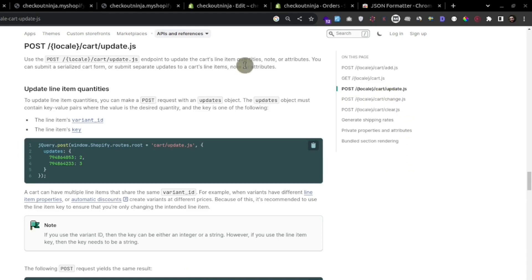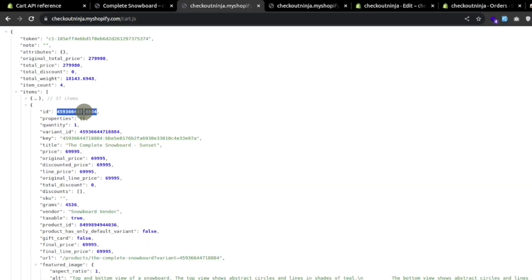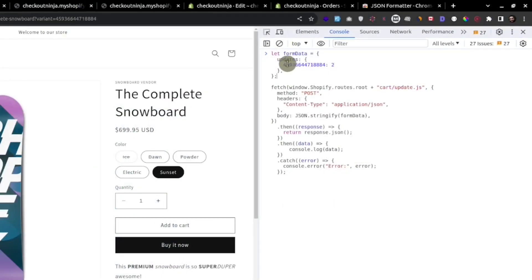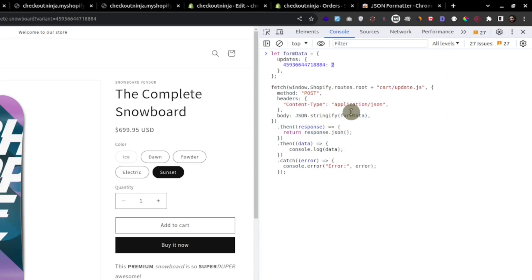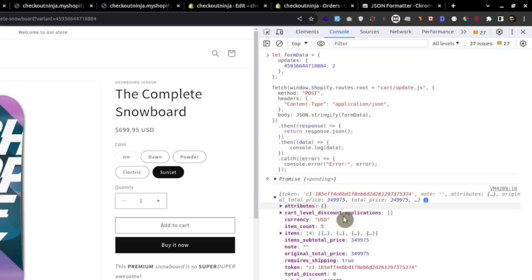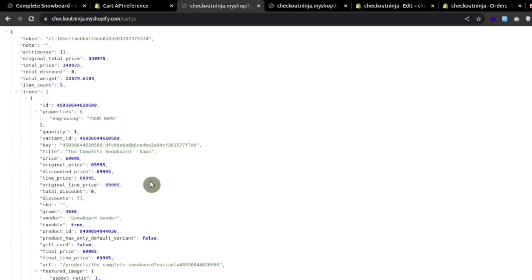Now let's see how we can use update.js to update line item quantity, add a note to the cart, and also update cart attributes. Going to cart.js, for this variant ID we currently have a quantity of one. In the form data, the key is 'updates' with the variant ID. We specify the updated quantity — for example, changing from one to two. We pass the form data as JSON and get the response. The total item count is now five, and the Complete Snowboard Sunset has quantity two.